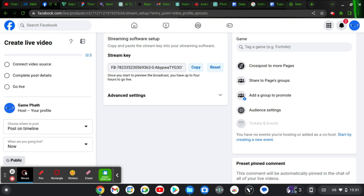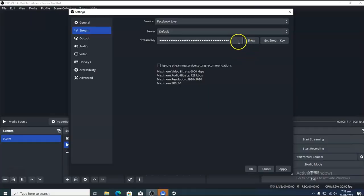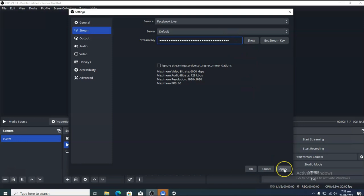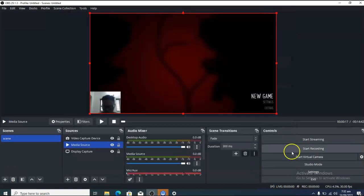Copy the streaming key and paste it into OBS where it says Streaming Key. If you're using one laptop, just copy from the Facebook dashboard and paste it into OBS. After pasting, click Apply and then OK.